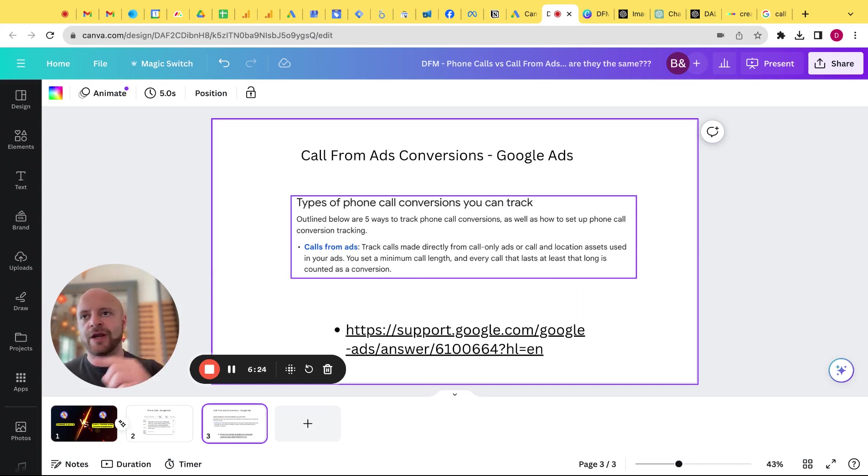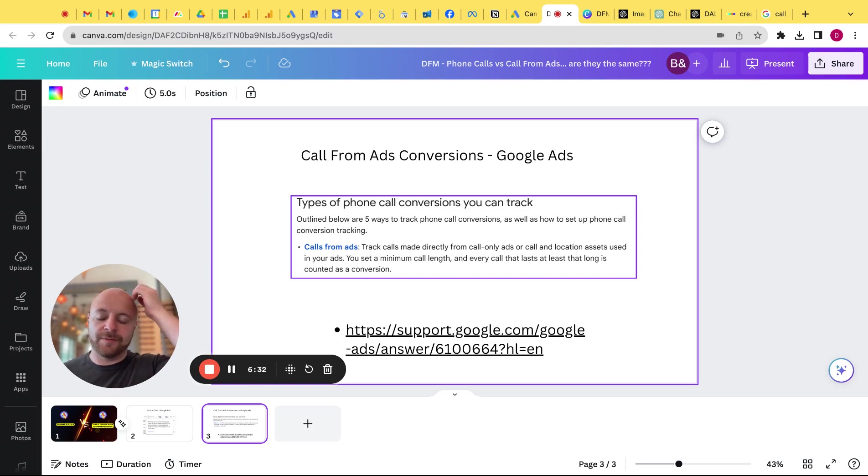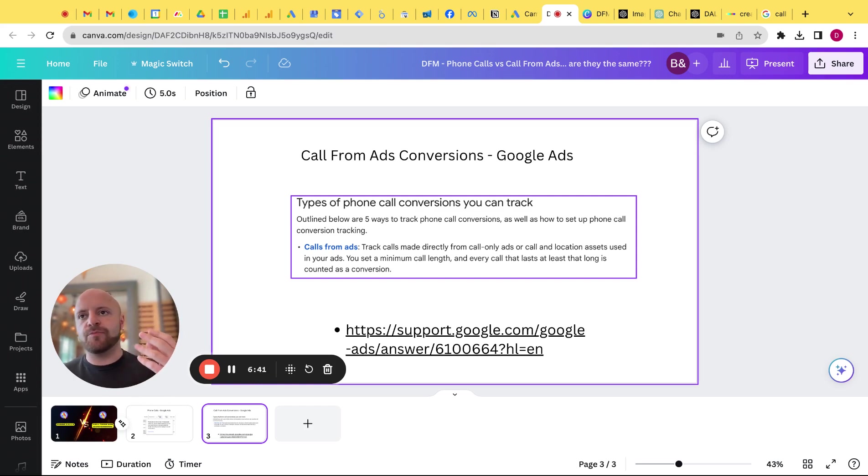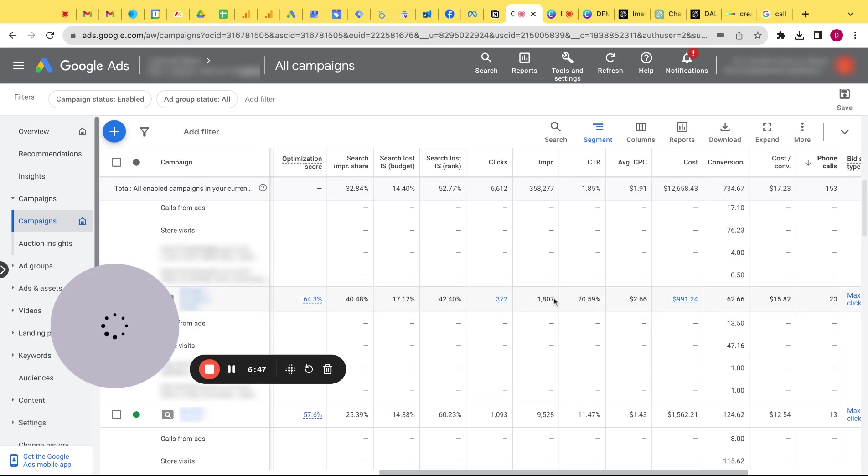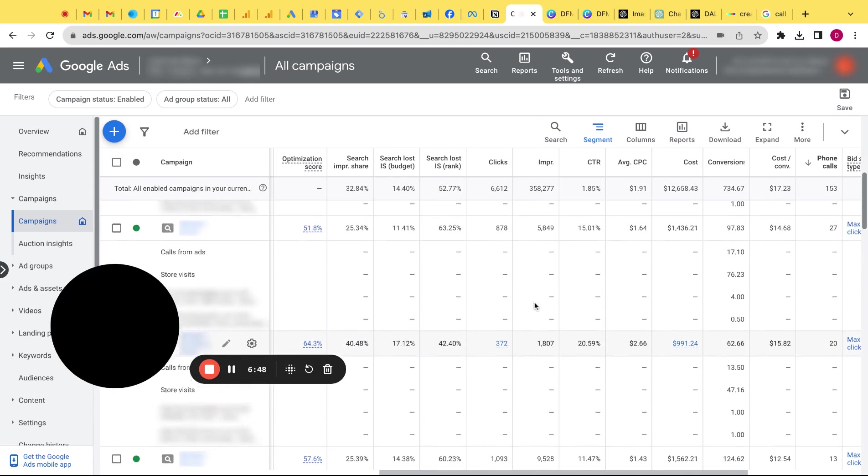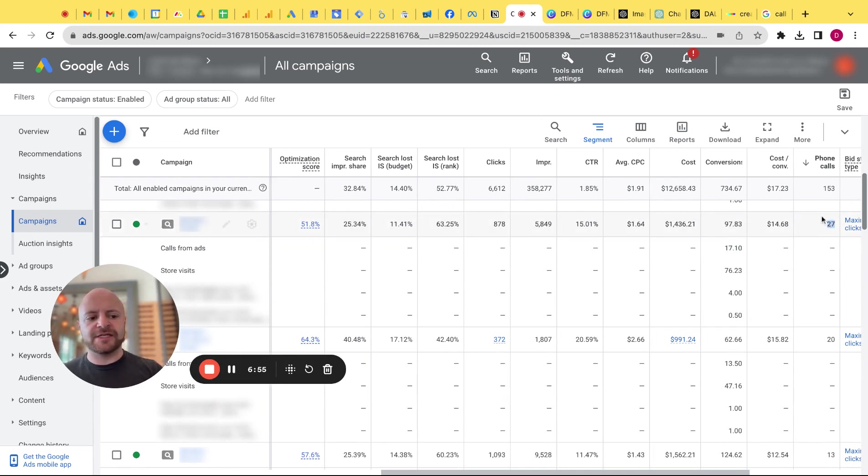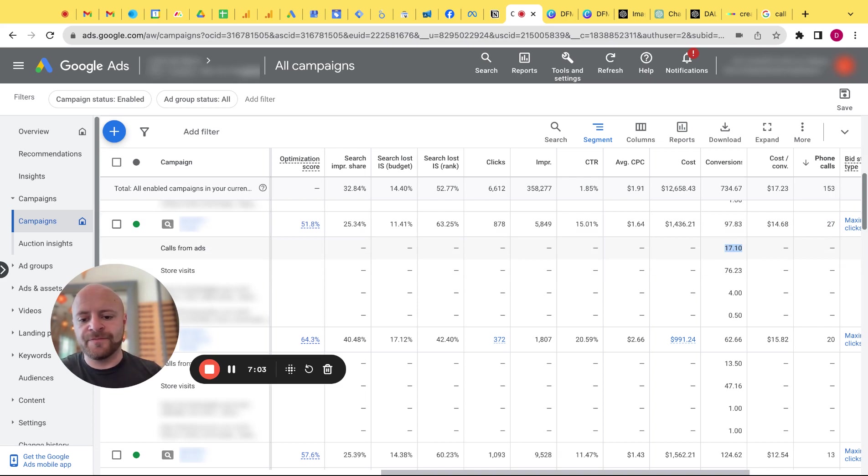So I actually went into the settings. I'll show you exactly where that is in a second, but I went into settings and I checked in the conversion column and that actually defaulted to 60 seconds. So that call from ad conversion are only the people that called that lasted 60 seconds or longer, which makes sense why some of these phone calls like this number is a more qualified phone call than this one because this one is every single call and this one is any calls that last longer, at least 60 seconds or longer.